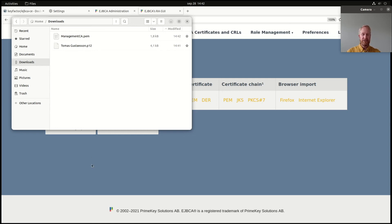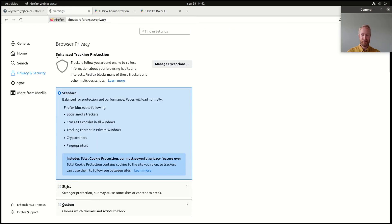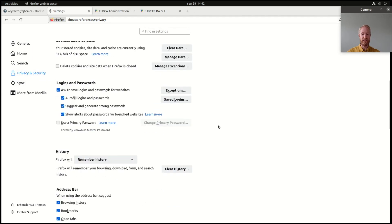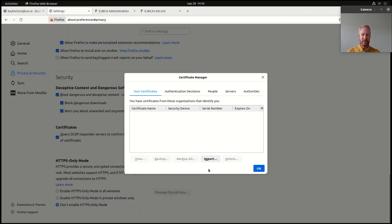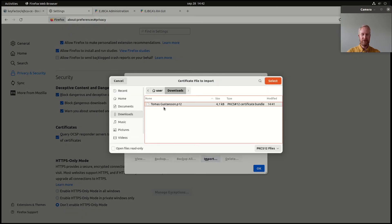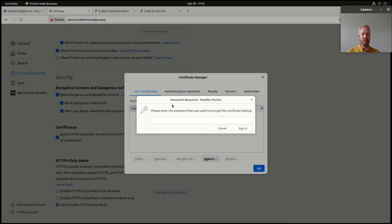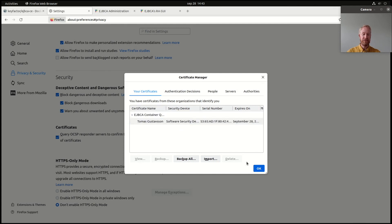The last thing I can do is install it in my web browser, and then it's ready for use for website authentication. In Firefox, I go to Settings, then Privacy and Security. In other browsers you will find the same functionality in just another location. I go to View Certificates and I can click Import, navigate to Downloads, select my P12 keystore, and use the same one-time enrollment code. So I've imported the certificate.